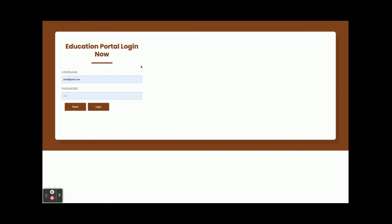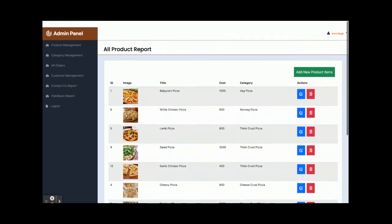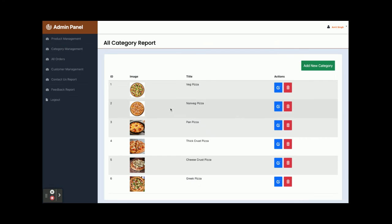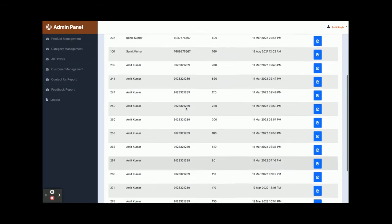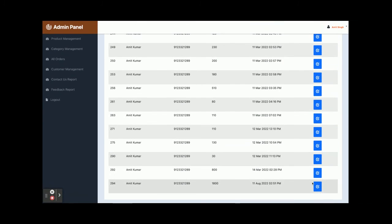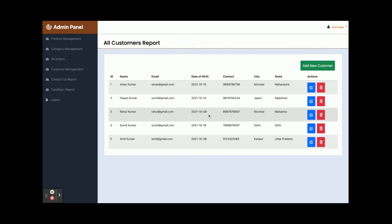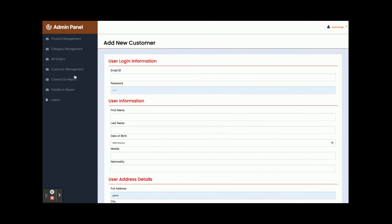For the admin login, enter the credentials and the password is 'admin test'. You will get the admin dashboard — this is the third interface. Under Product Management, you can see all the pizzas in the database and add a new product item. Category Management displays all categories and allows you to add a new one. All orders placed by different customers are displayed under Orders. Under Customers, all registered customers are shown, and you can add a new customer from there.